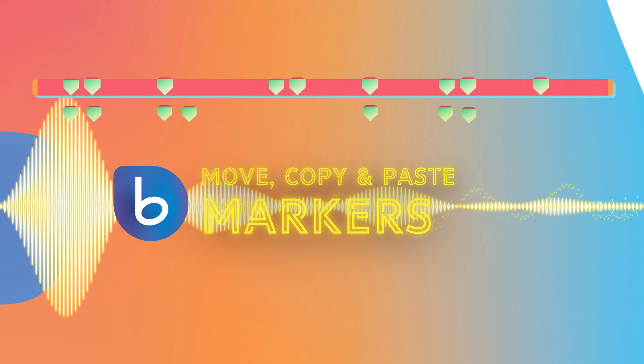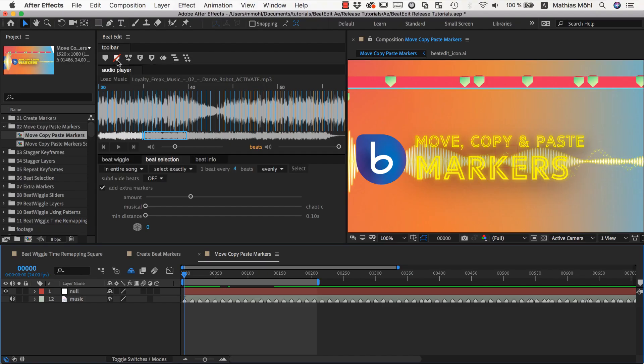Manipulating markers in After Effects is very tedious, in particular if you have lots of them, which is for example the case when BeatEdit creates beat markers for you.